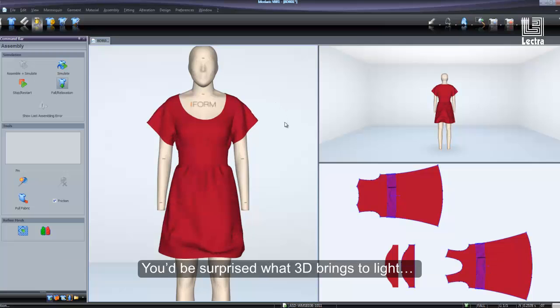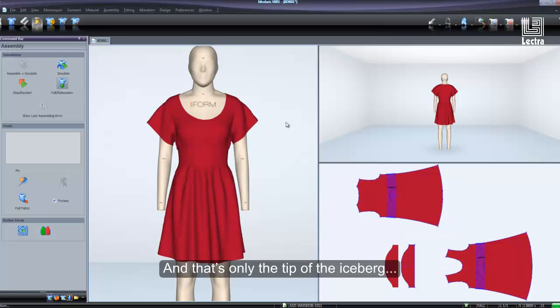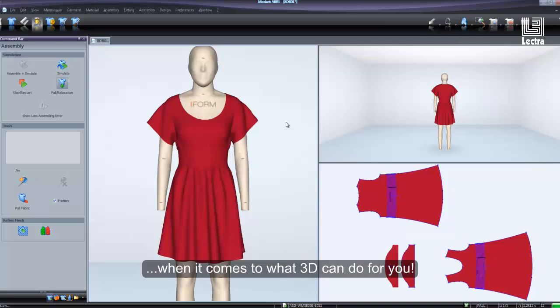You'd be surprised what 3D brings to light and how much time it can save you with pattern changes. And that's only the tip of the iceberg when it comes to what 3D can do for you.